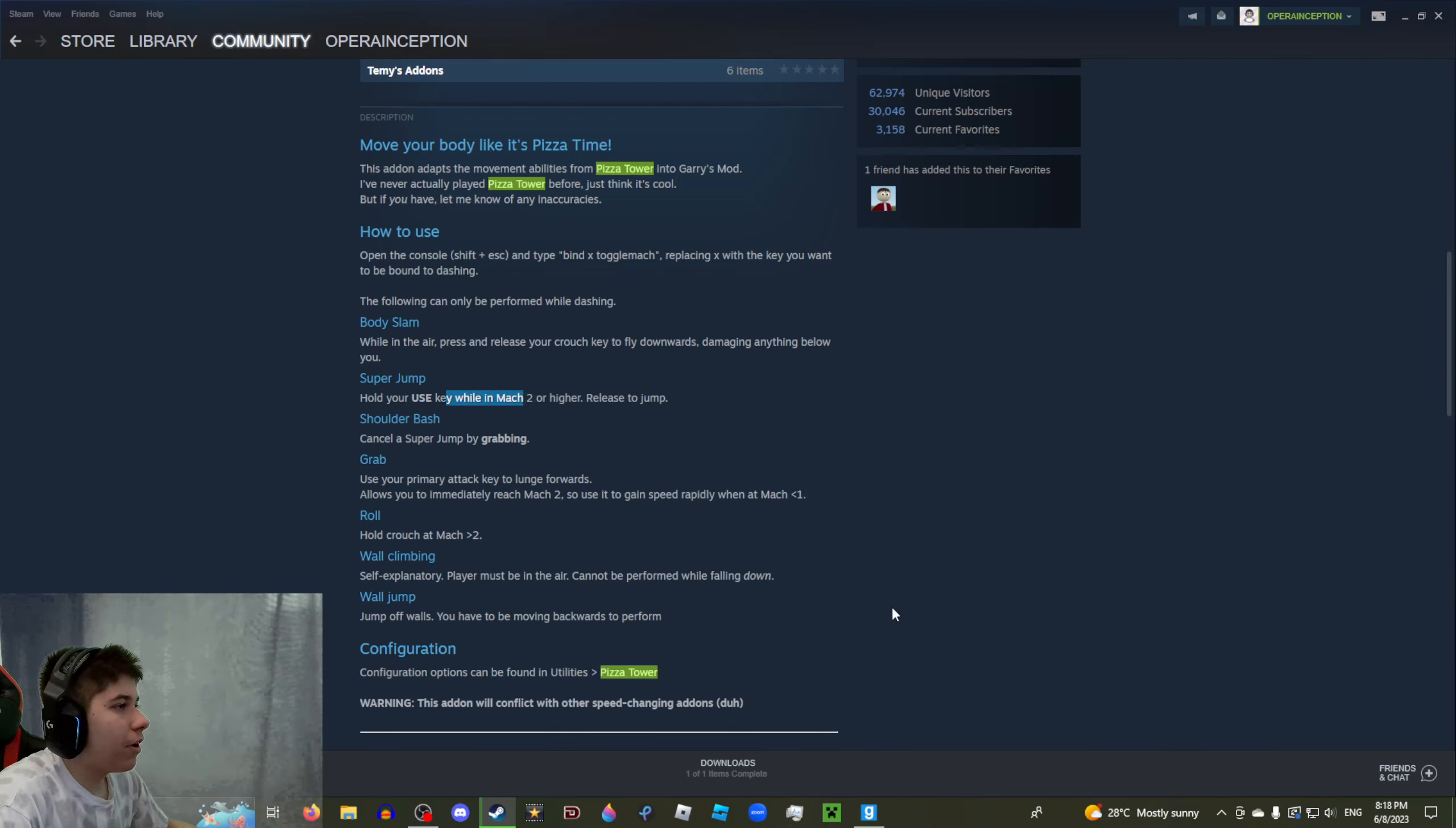You know what a good video idea would be? I should probably try to join some of these extremely toxic RP servers, that would be fun. Super jump - hold your use key while in Mach 2 or higher and release to jump. I'm probably just gonna fly into the goddamn skybox.